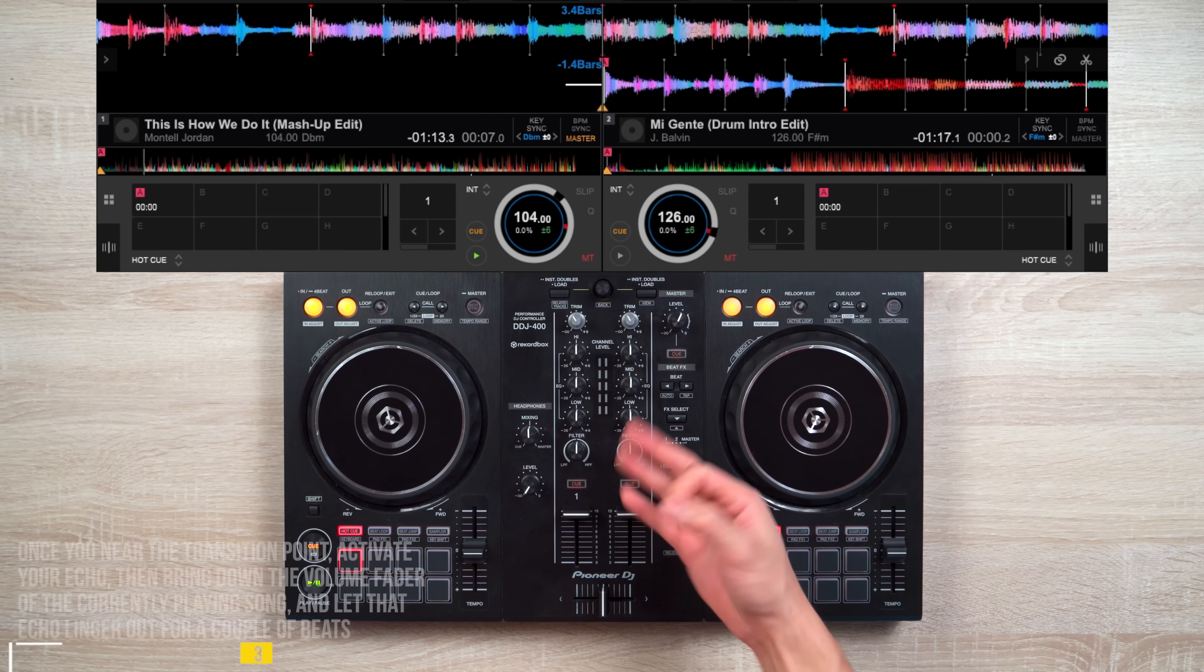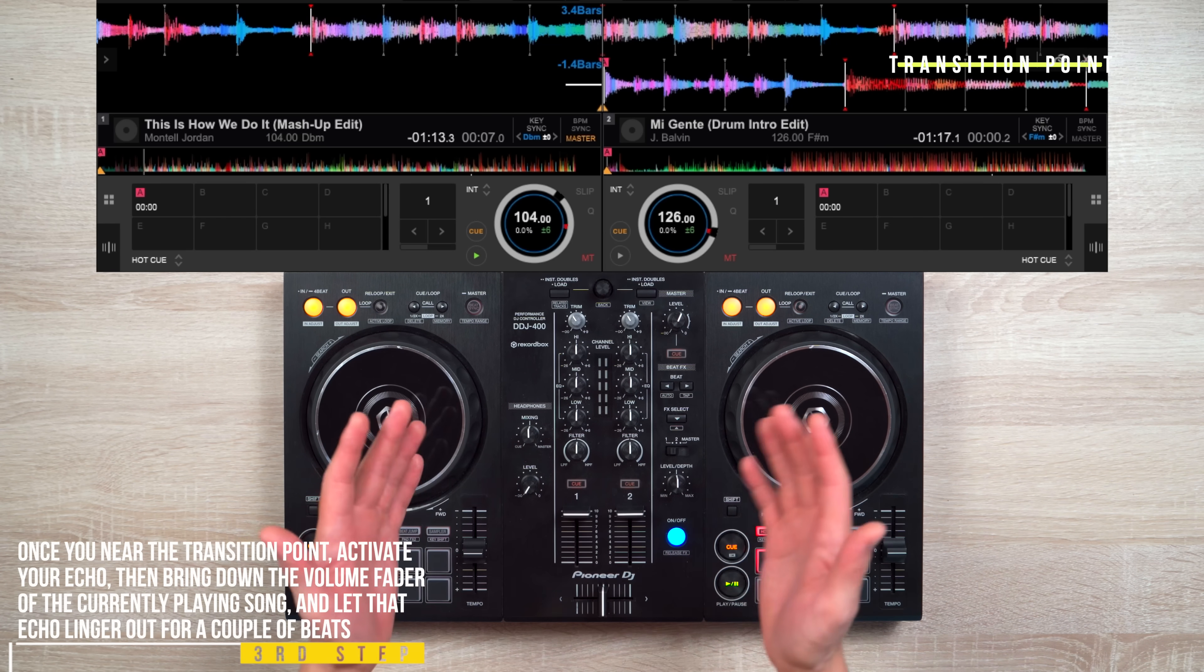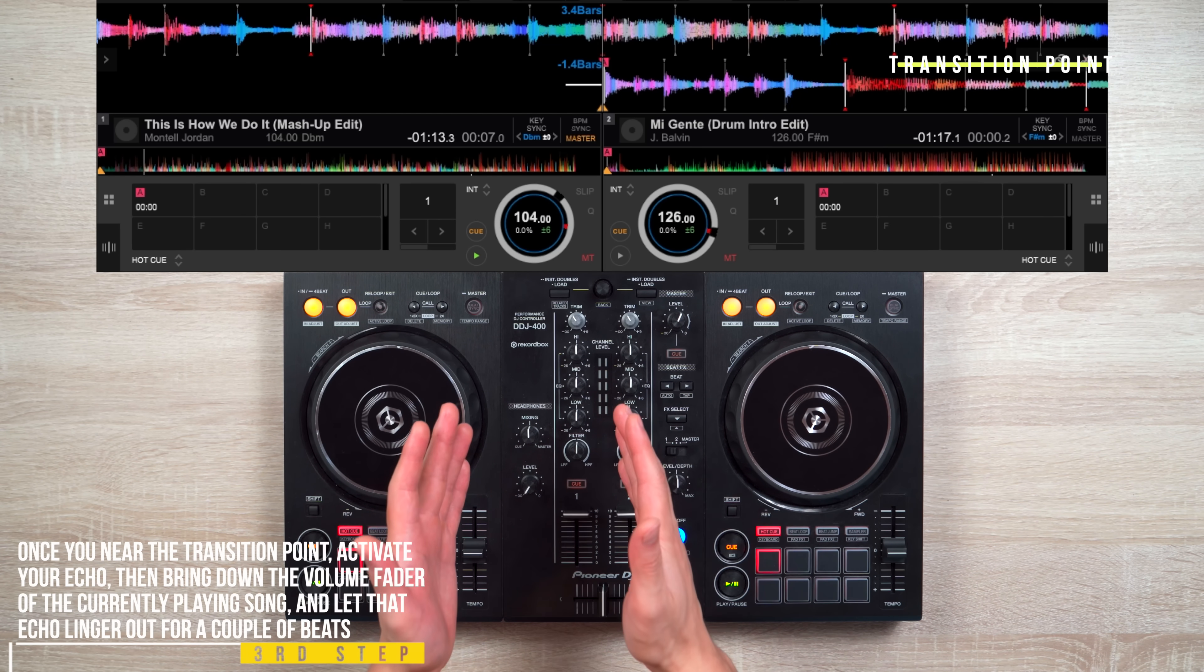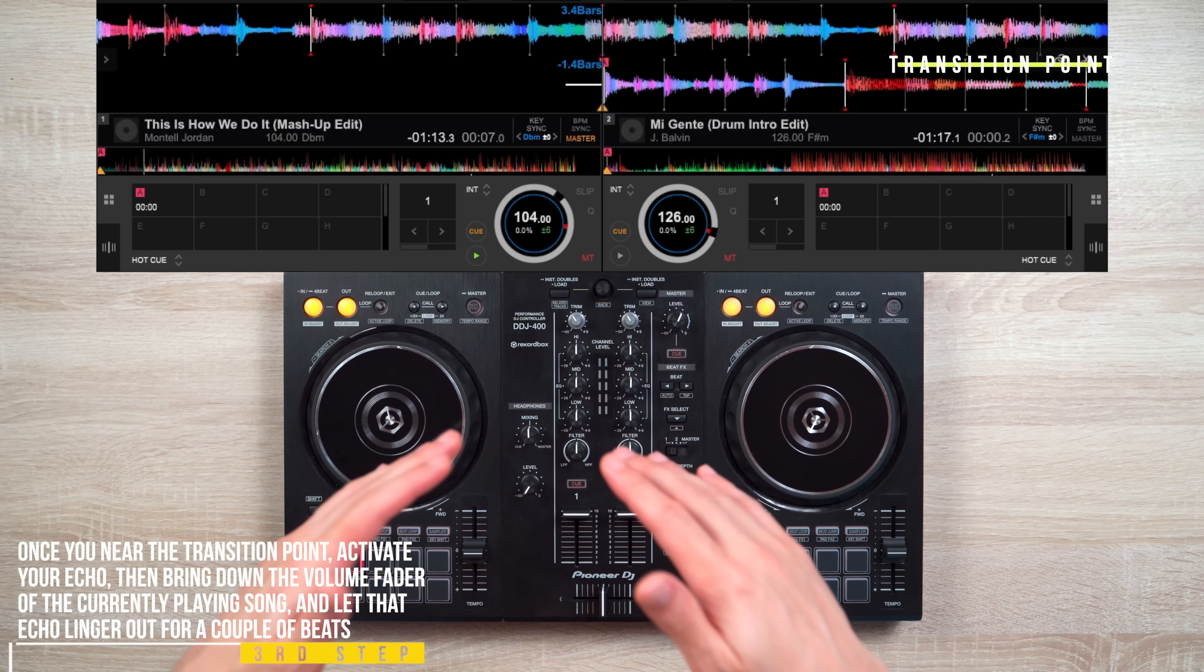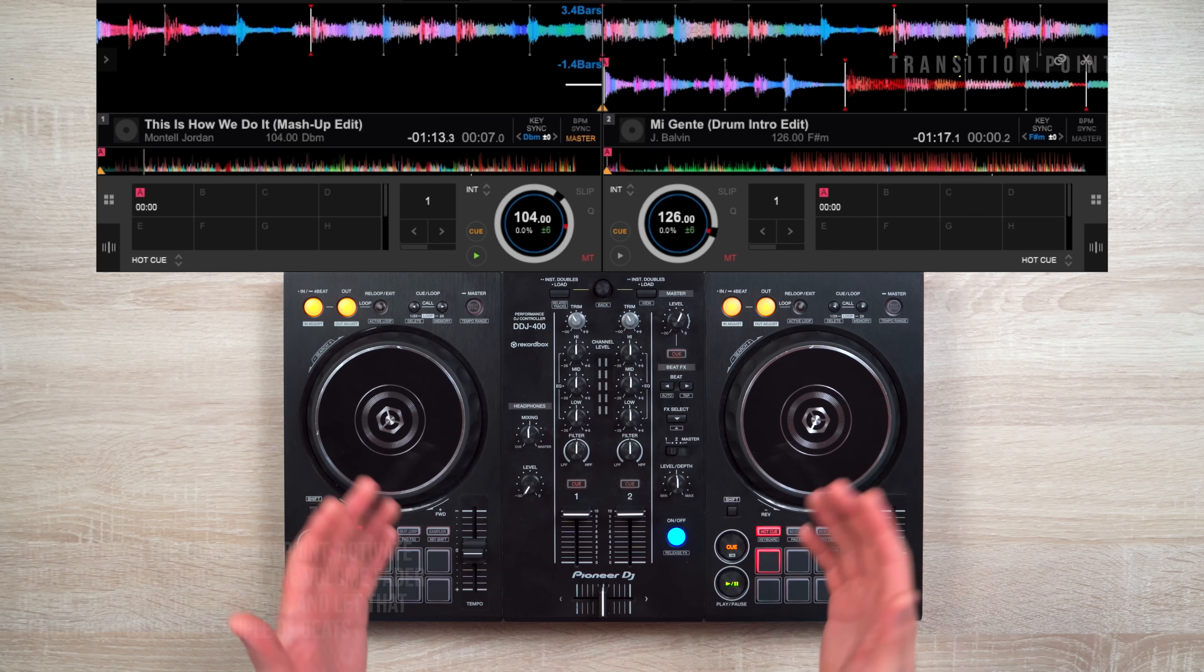Third, once you're near your transition point, activate your echo then quickly bring down the volume fader of the currently playing song and let that echo linger out for a couple of beats.